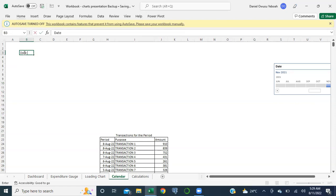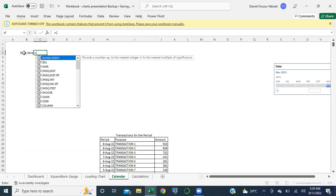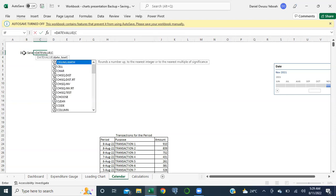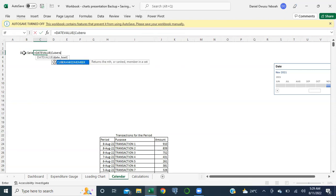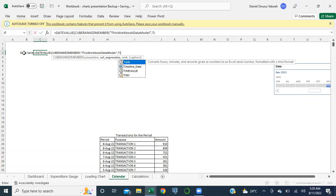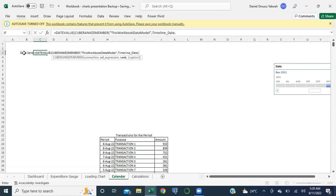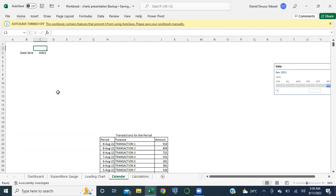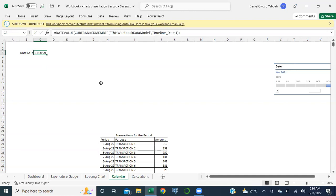Let me type 'date selected' as usual. This is equal to DATEVALUE and we have CUBERANKMEMBER. We're using this timeline, and like we said, selecting just the first value. I want this to be edited. Ctrl+Shift+3 and I have my date selected - fantastic.